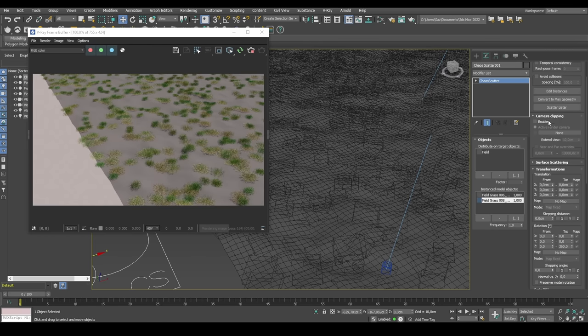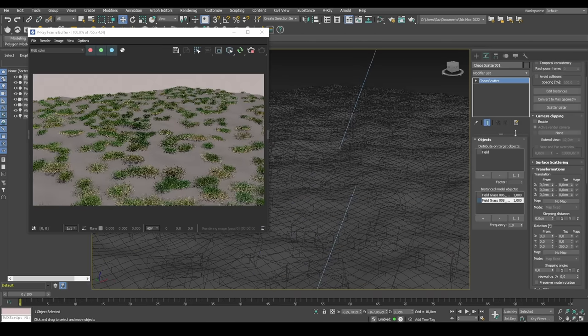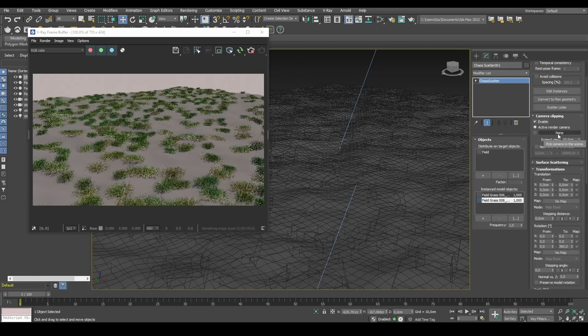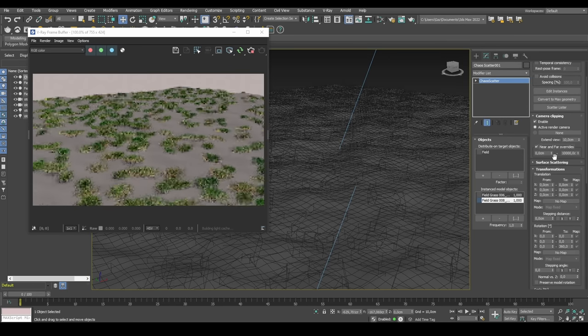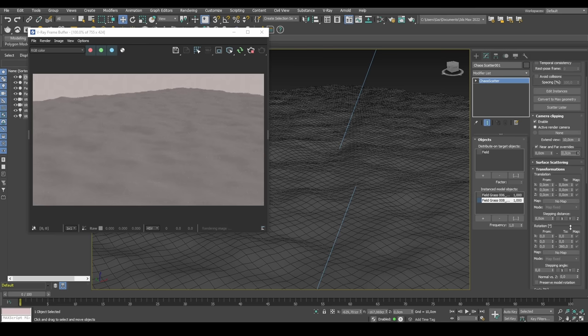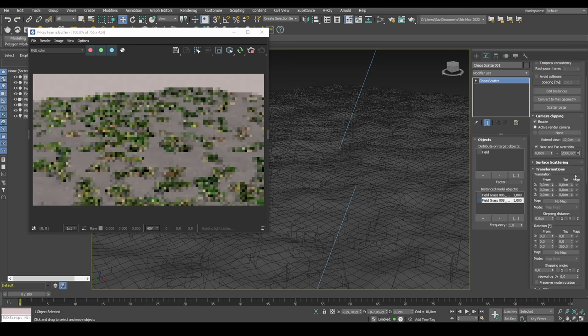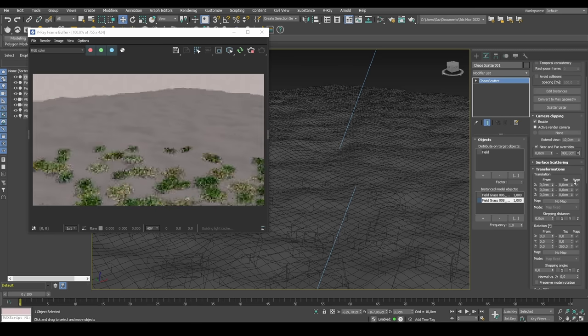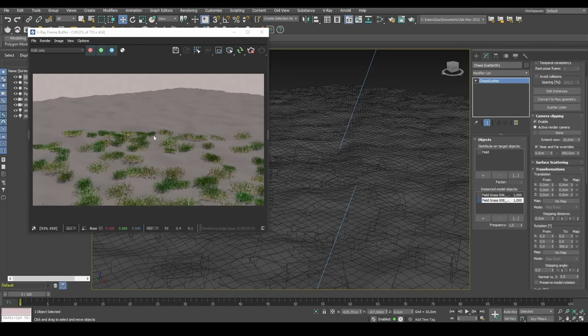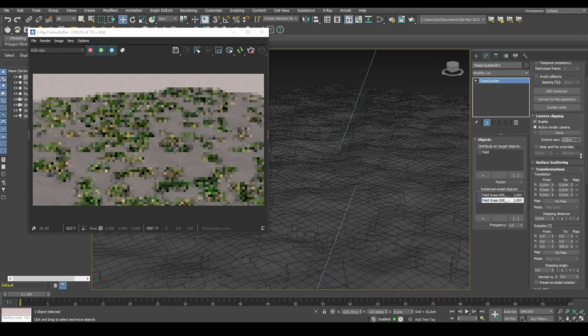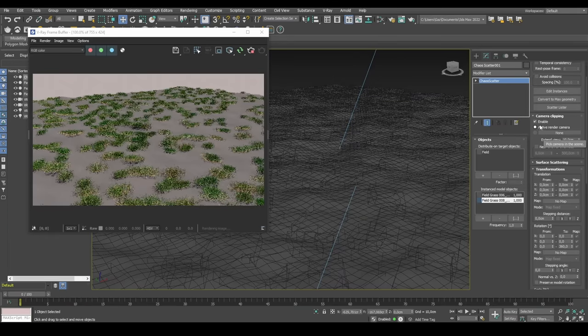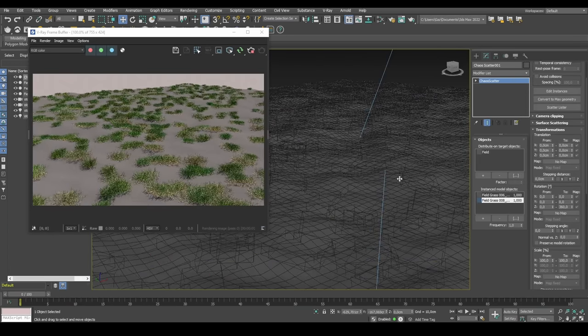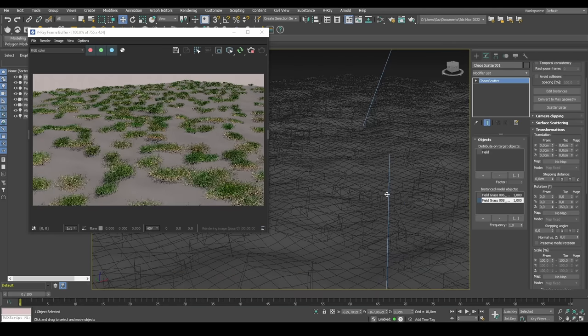If we have a huge forest or grass field, we can enable camera clipping so that the grass isn't visible after a certain distance. So we can use near and far overrides. If I change the far, we can see that when I get low enough, I'm clipping where the geometry is visible or not. We're not going to use it for this because we just have this relatively small field of 10 by 10 meters.